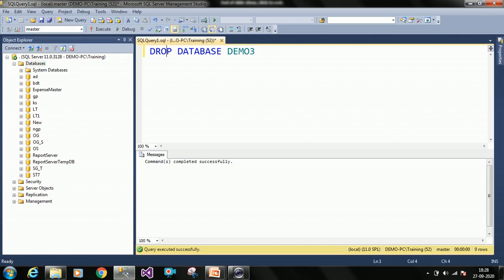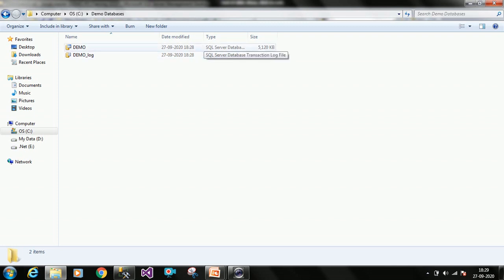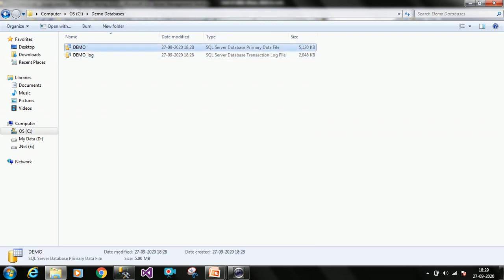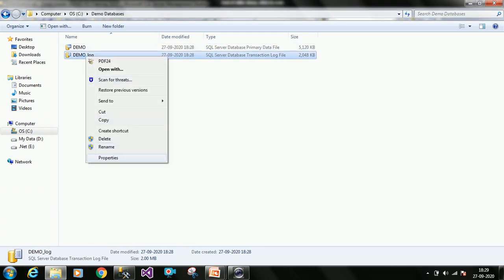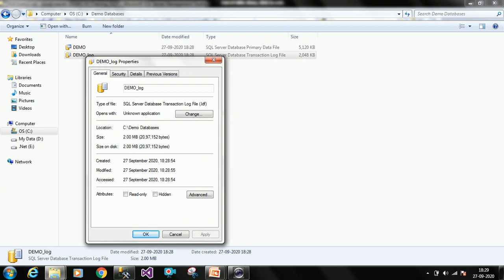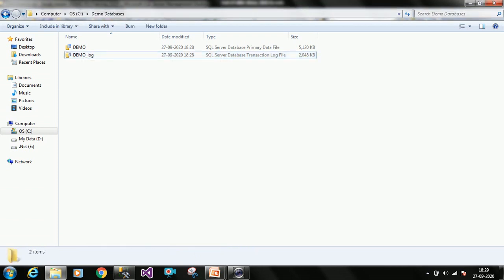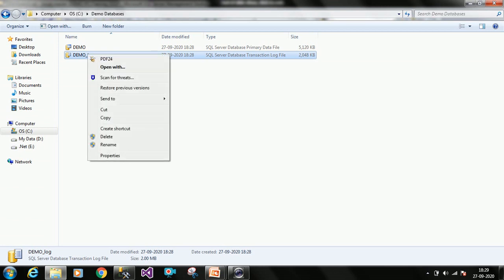When you create a database, two files are created in your specified folder. One is the MDF file — for example 'demo.mdf' — this is the main database file which contains all your tables, queries, stored procedures, and entire data. The second is the LDF file — 'demo_log.ldf' — this is the log file which contains all database transaction logs. Whenever you want to restore your database, this log file is useful for restoration.